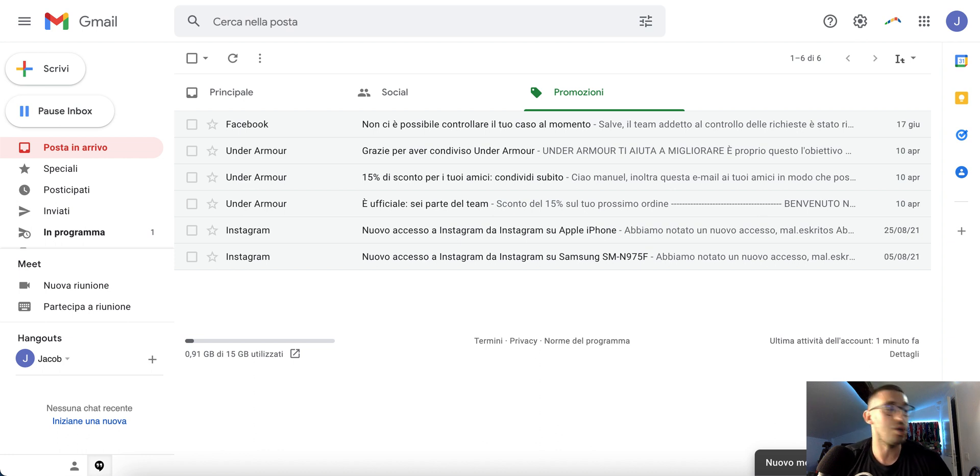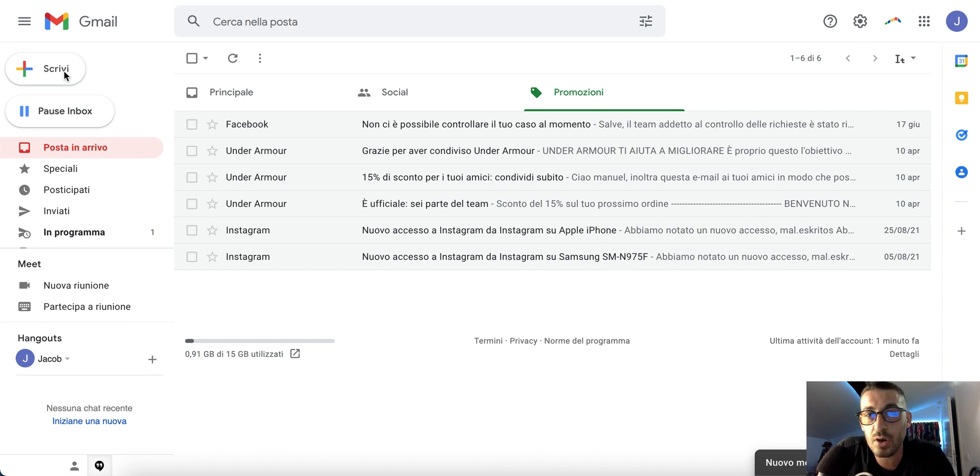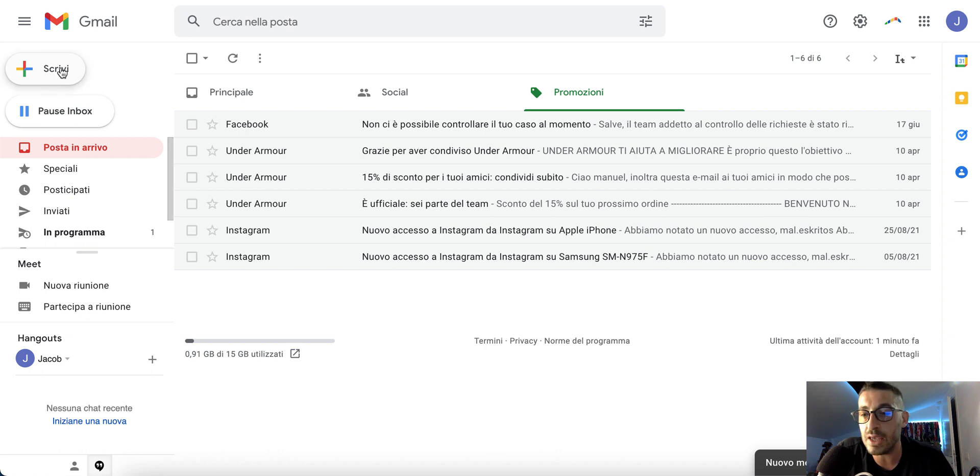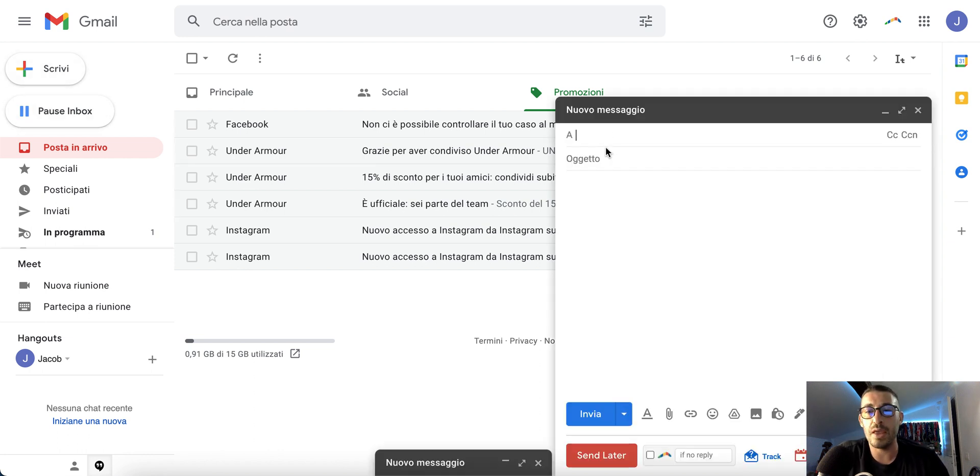...with Gmail. I always suggest using Gmail because I think it's the best provider. I'm sorry if you see it in Italian, but it's really easy. When you compose your message...